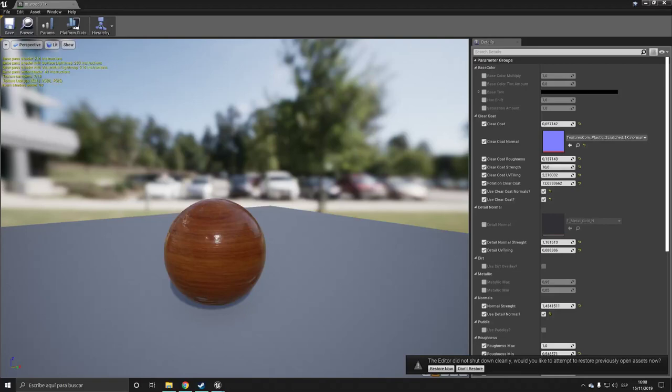Hello, today we're going to be doing a varnish material in Unreal Engine. So I will be showing you how to do a clear coat. Basically the clear coat will be the varnish.